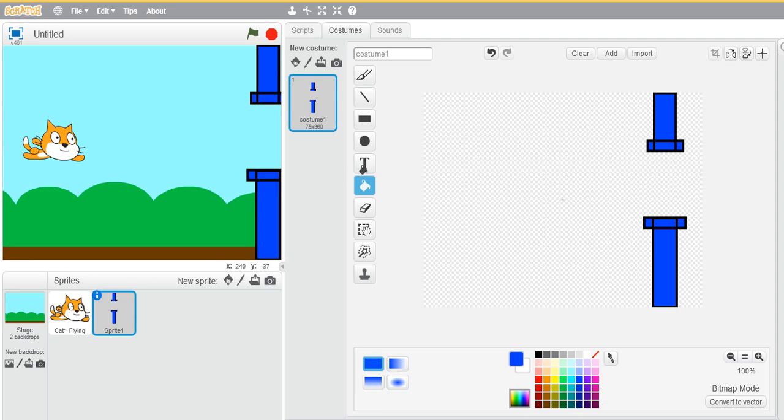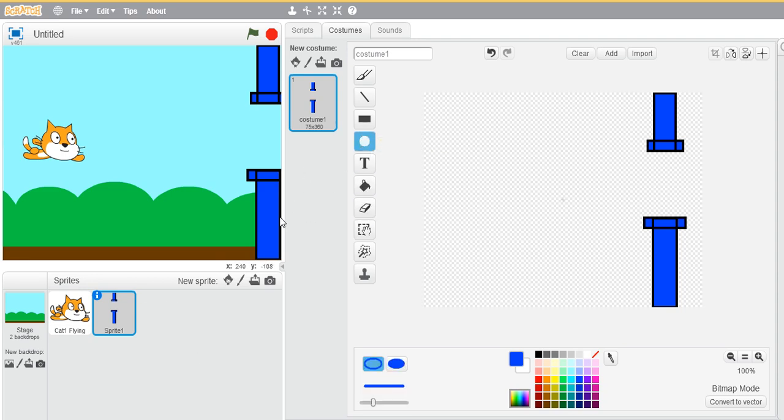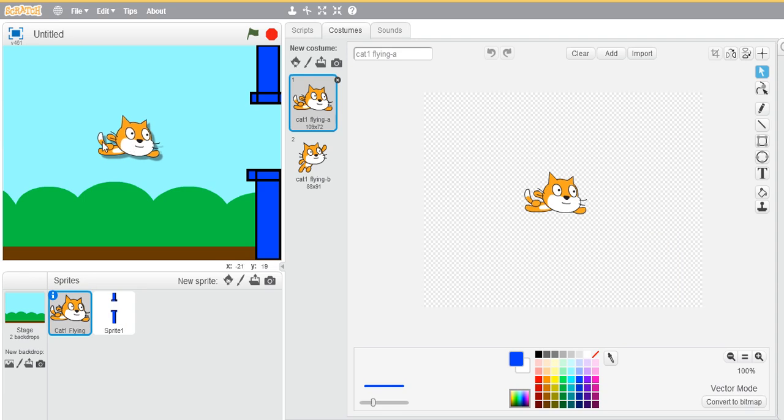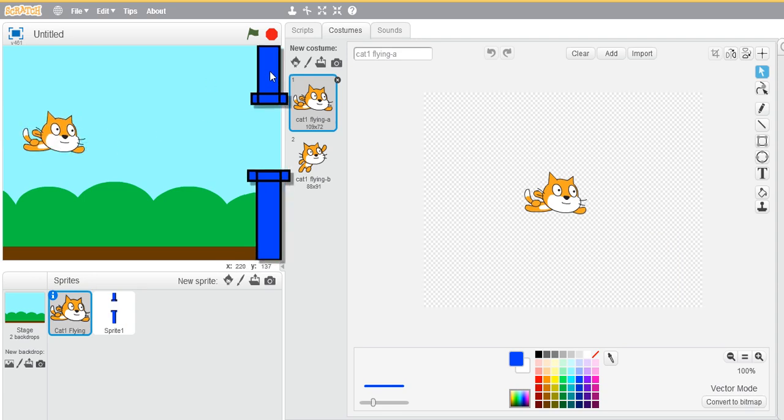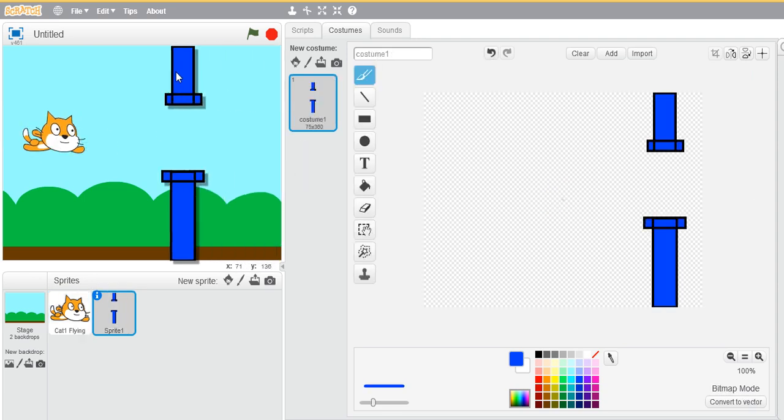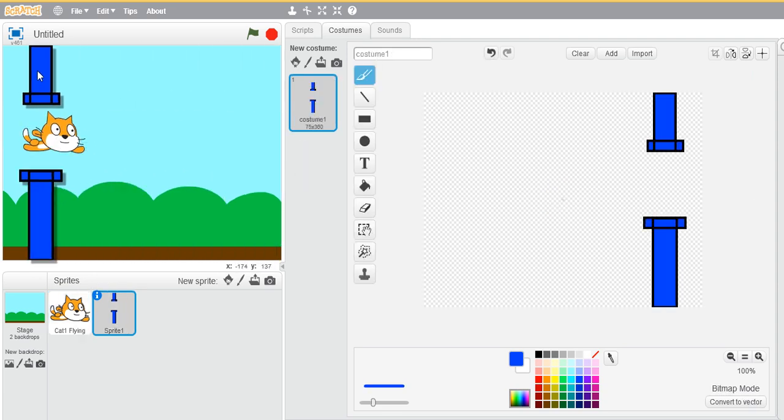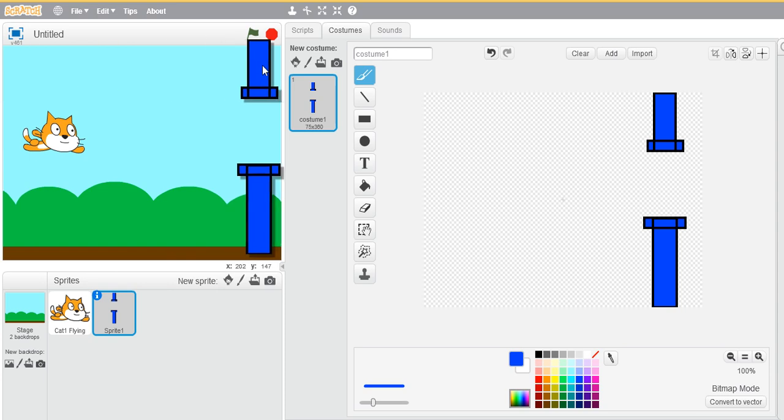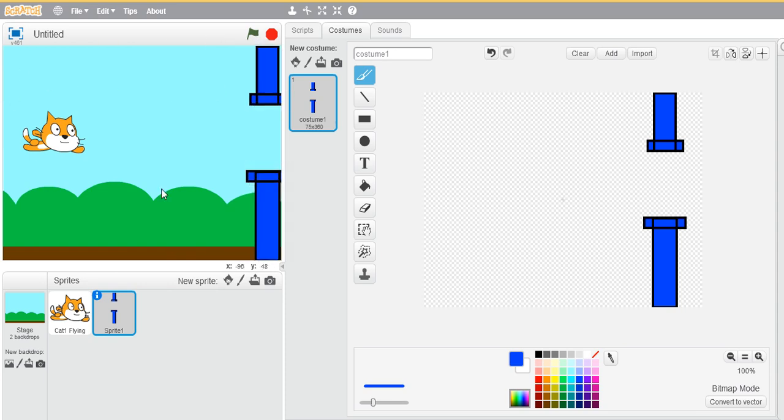So yeah, we have our obstacles ready. Now my idea is that I don't want my cat to move. I want the obstacle to move, glide over this surface, so that the screen appears - the game appears - the cat appears to be flying.